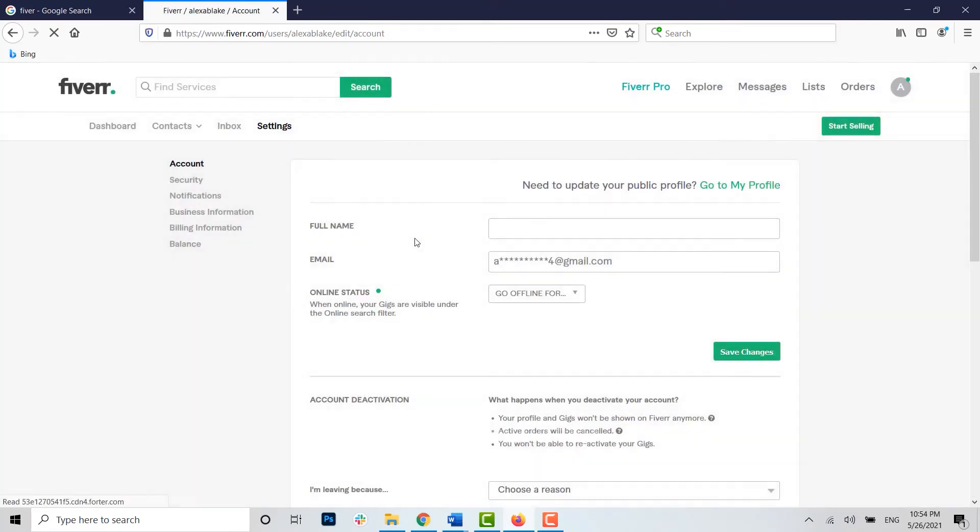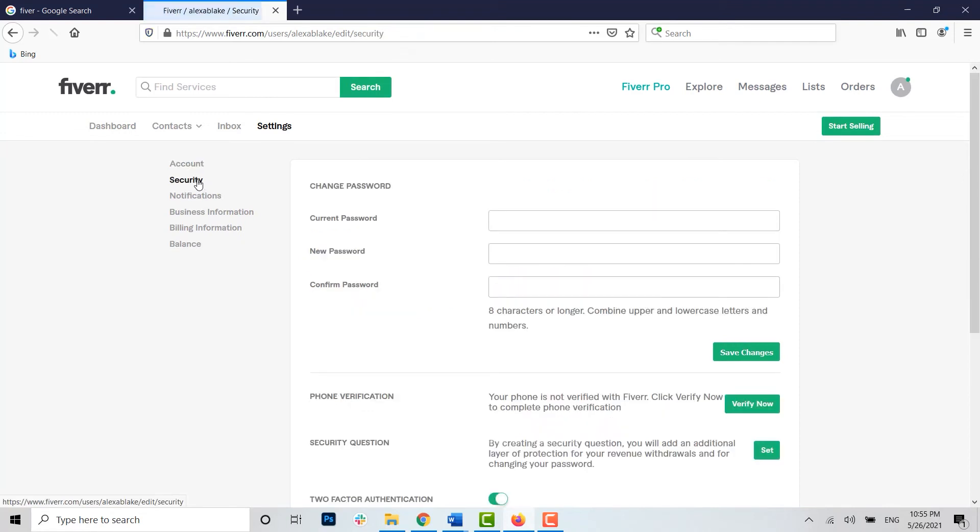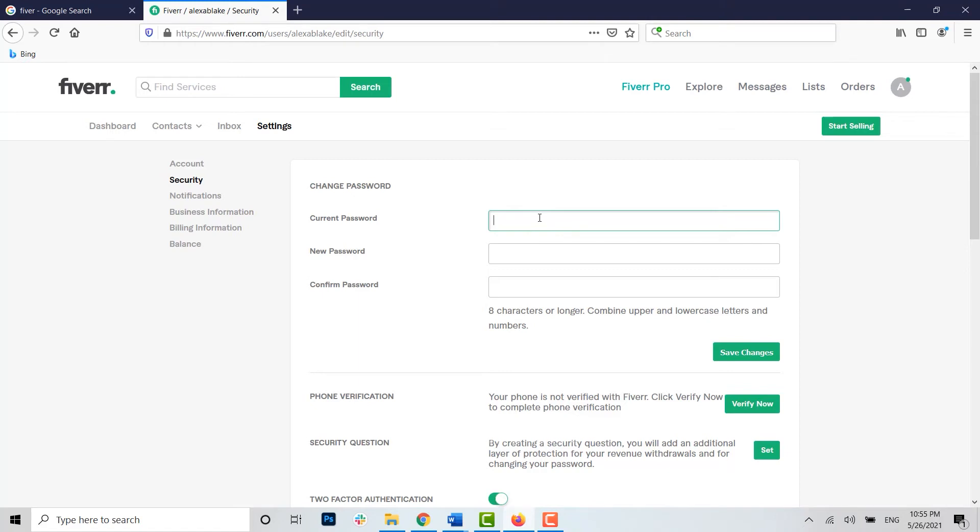Now you need to click on the Security option just below that. Tap on Security and you can see here the Change Password option. Before changing the password, you first need to type in the current password of your Fiverr account.